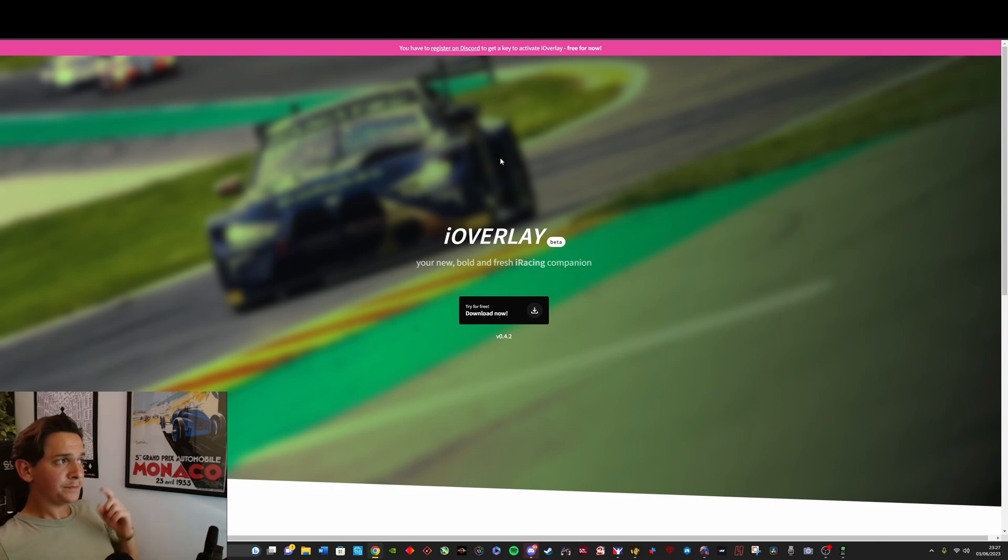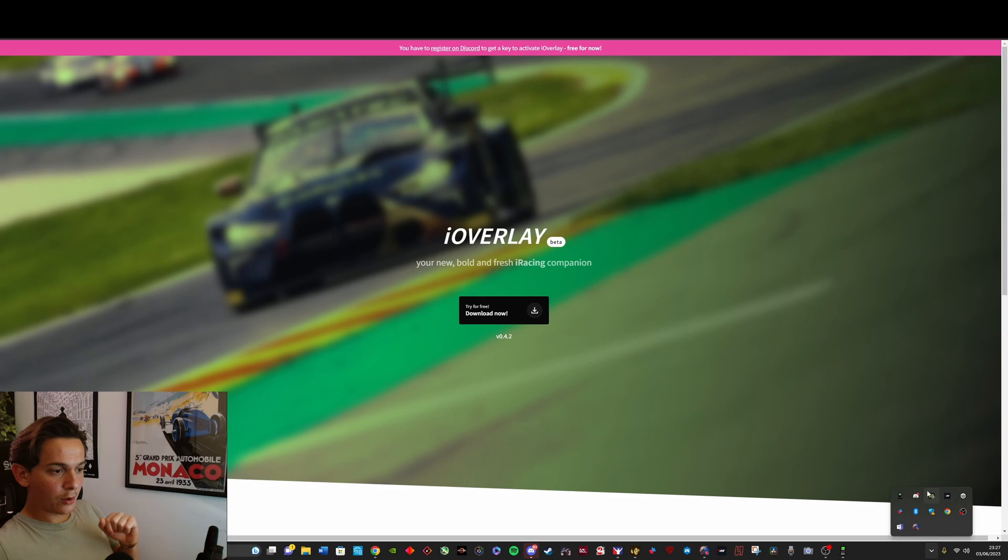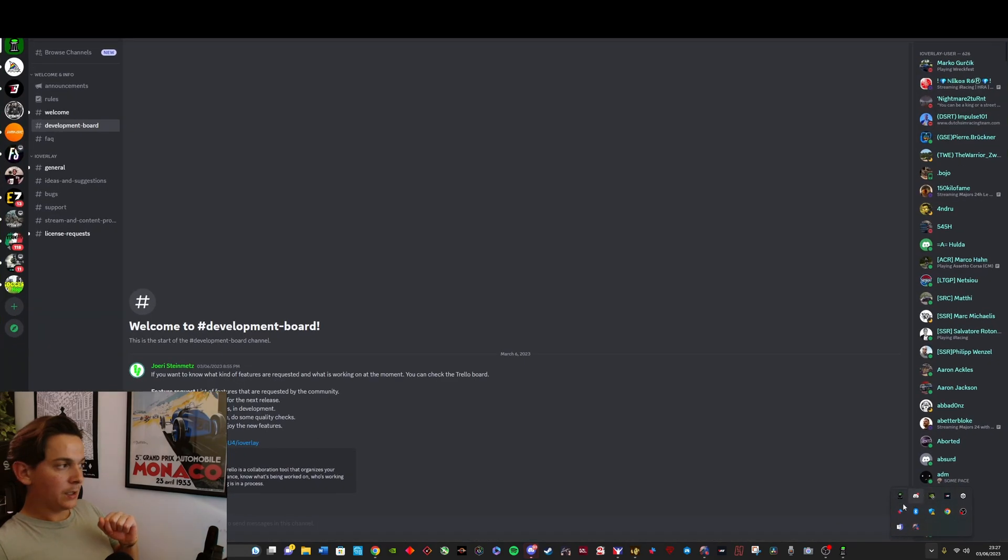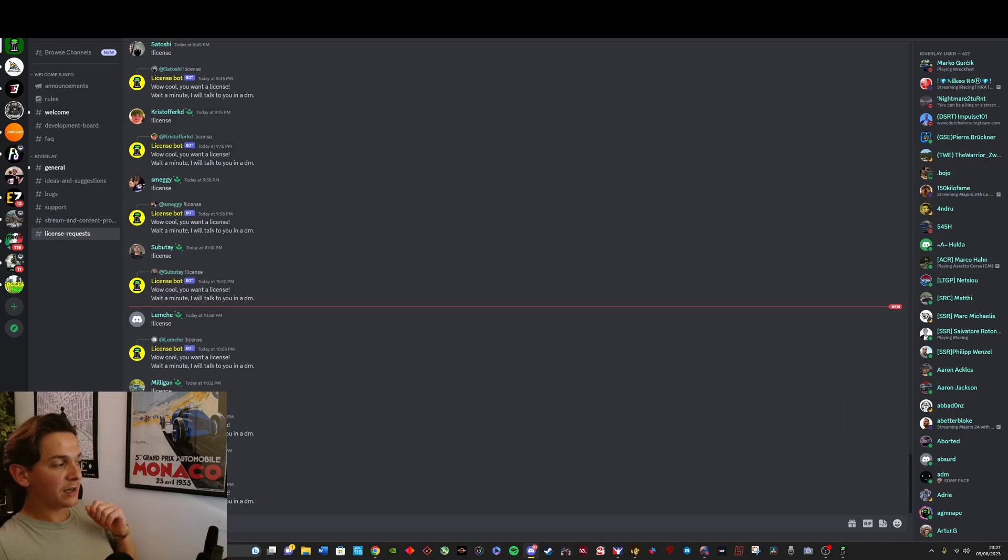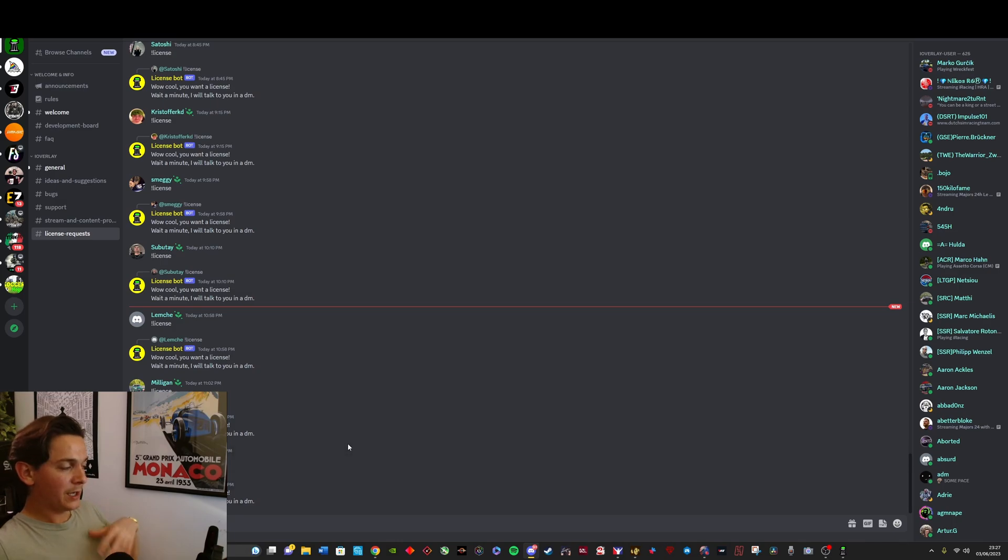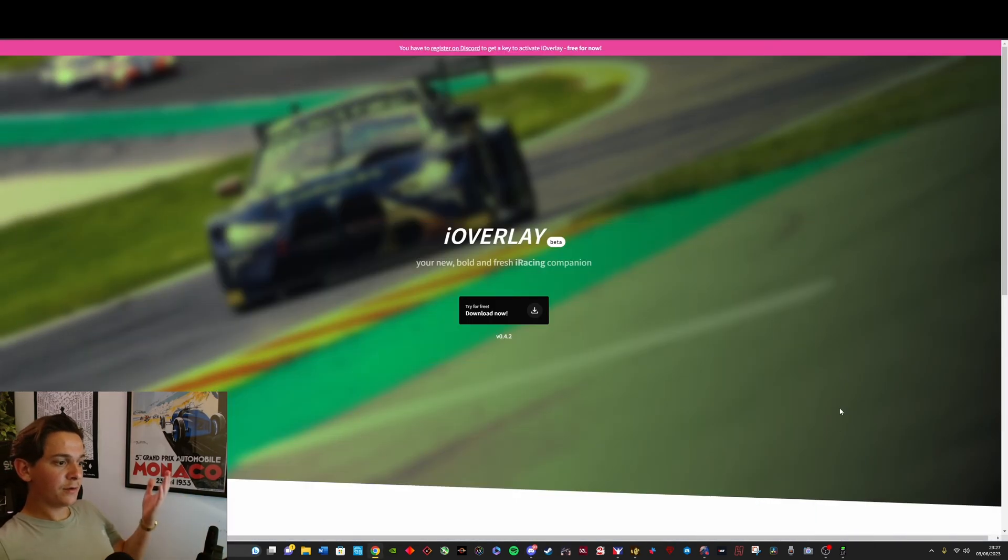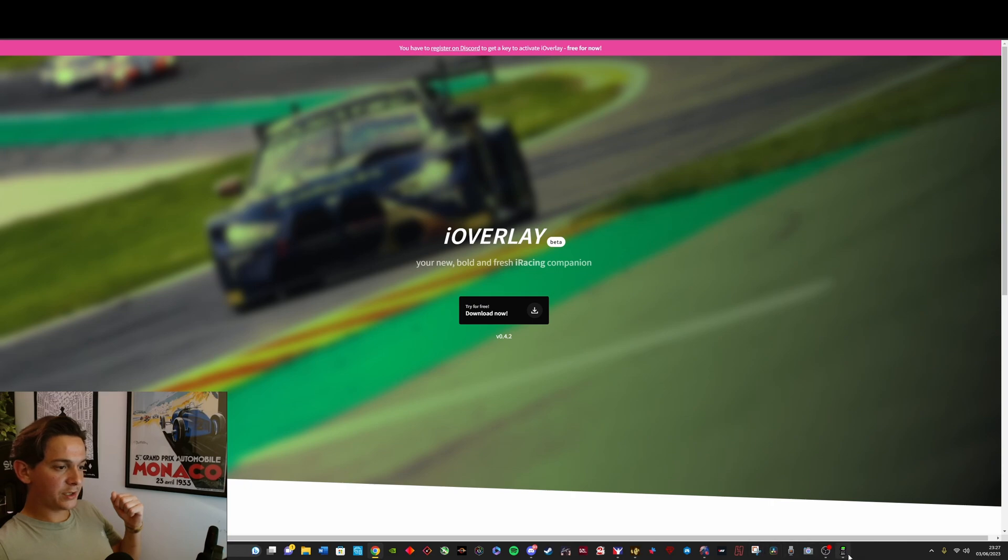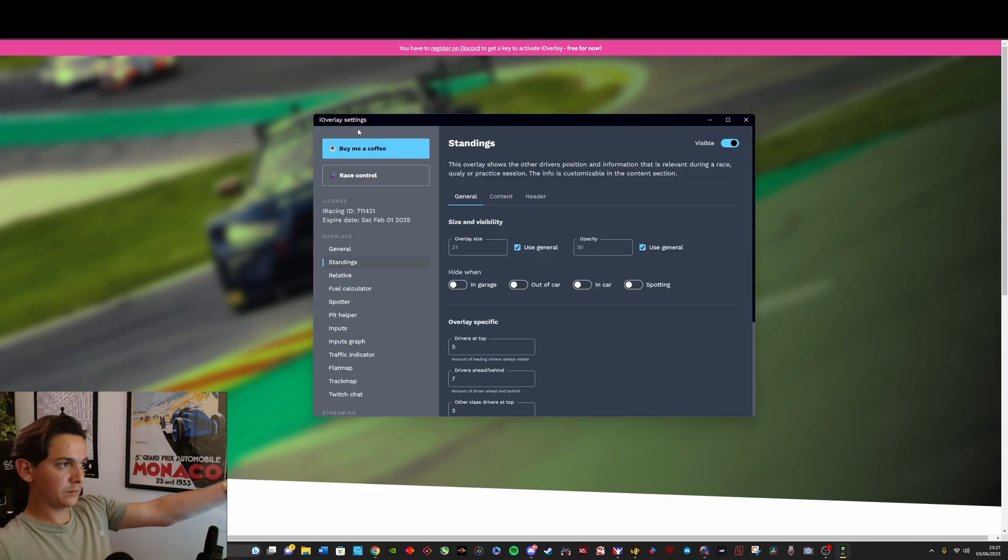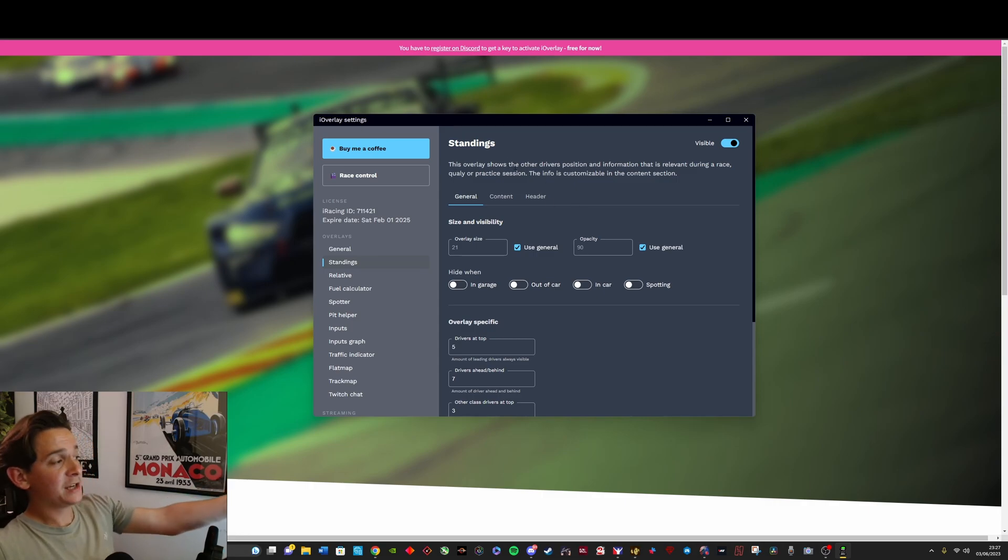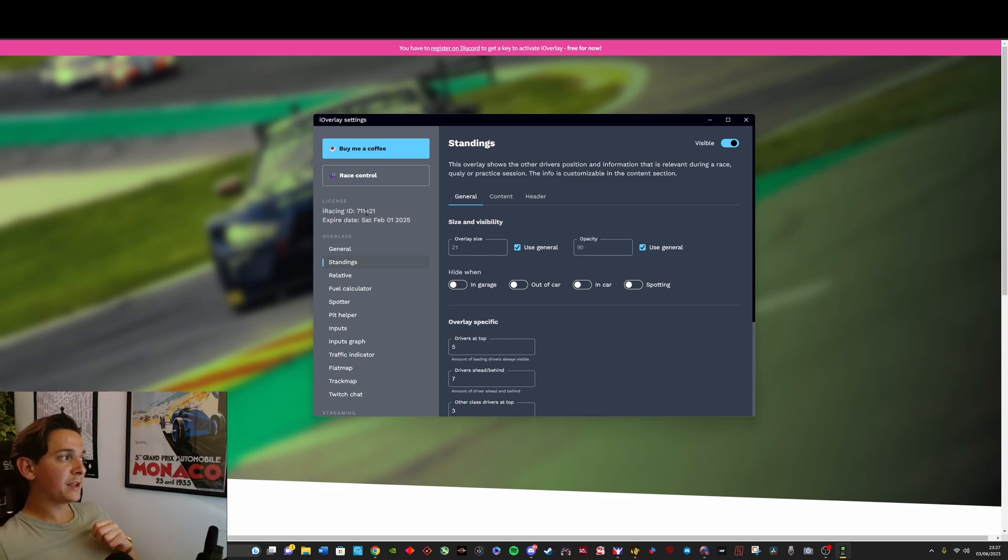Now once you register in their Discord channel, you have to go over to the license requests channel. You just type exclamation mark license in the chat and then the license bot gives you a code. And once you get your license code from the bot, all you have to do is you go over to the iOverlay app, which is this. Mine is already activated. All you have to do is put in the code and then it's going to look something like this.